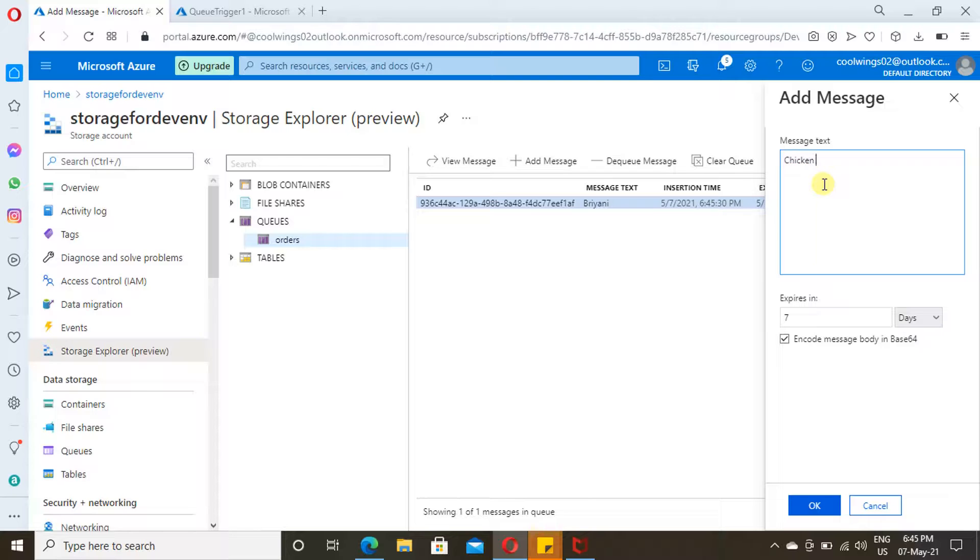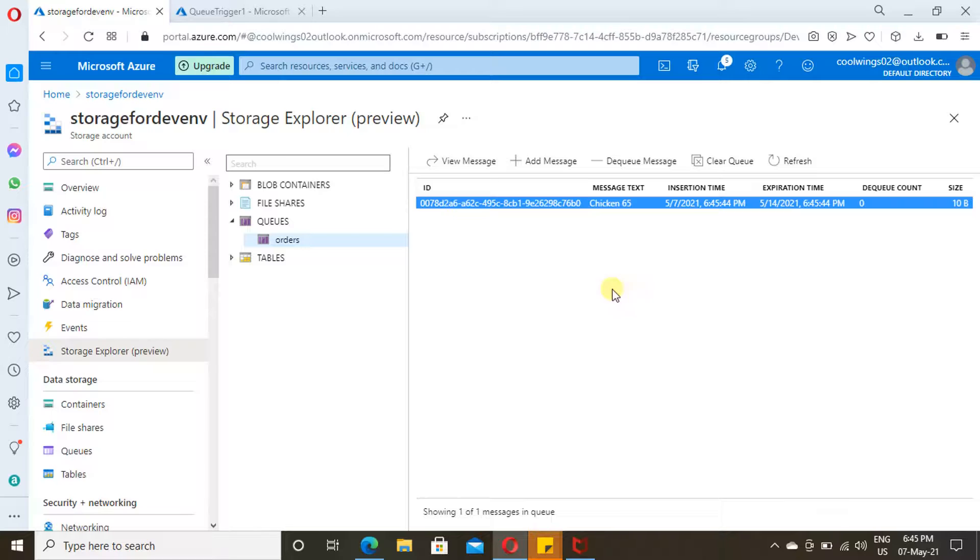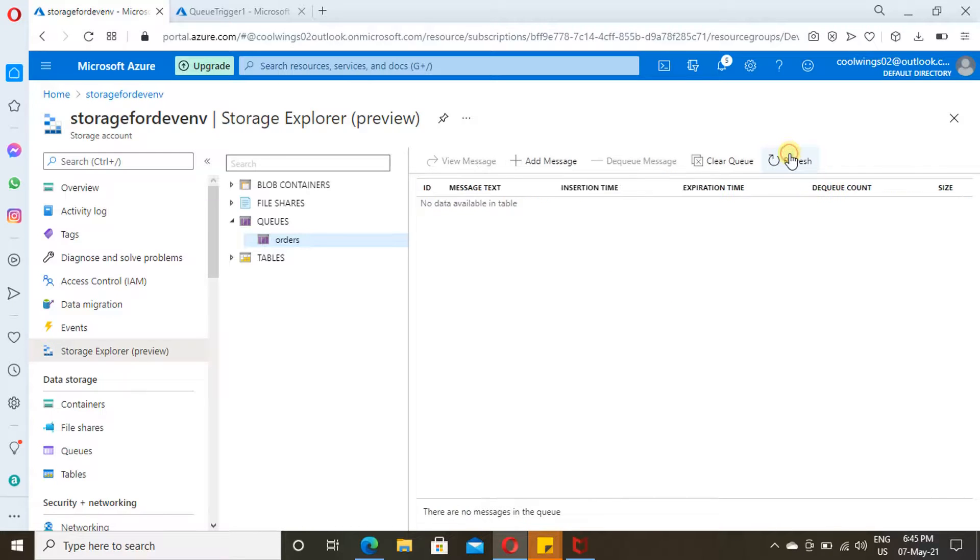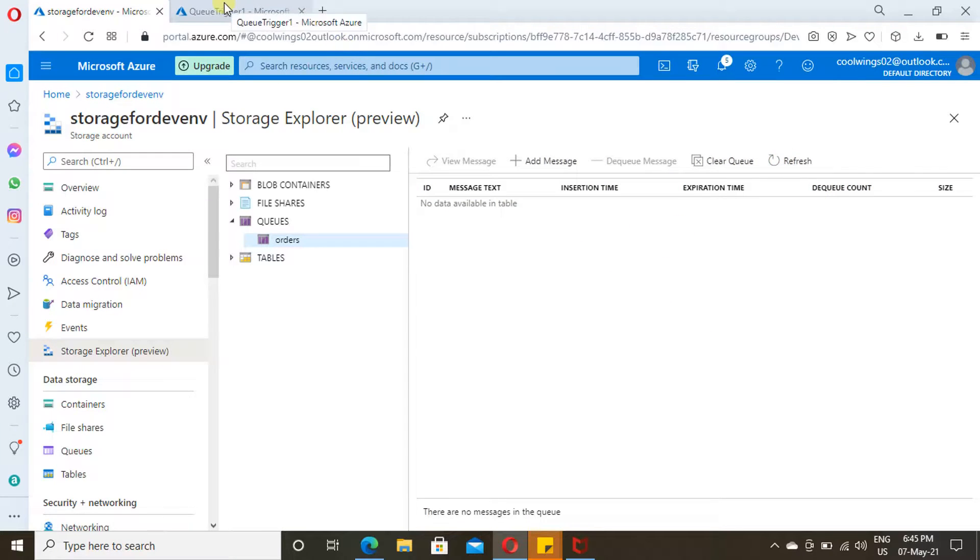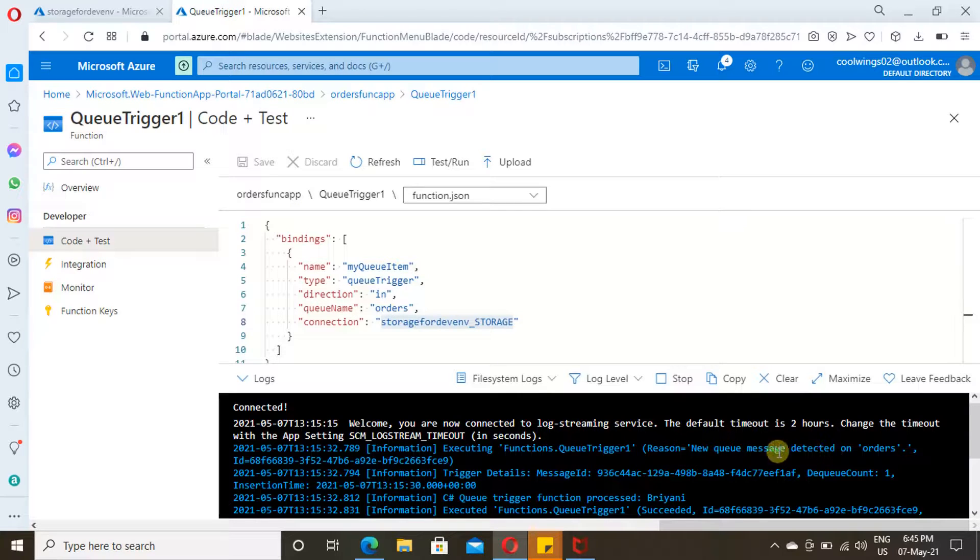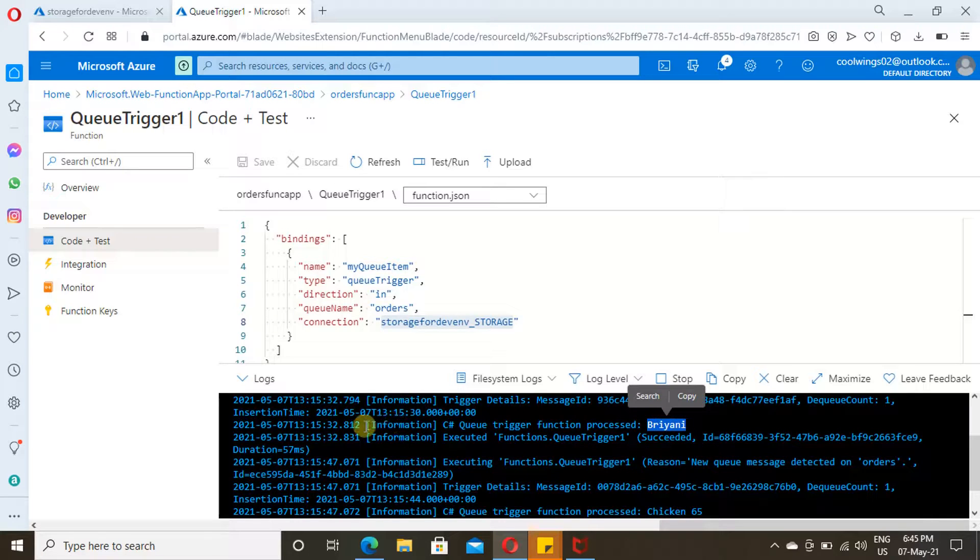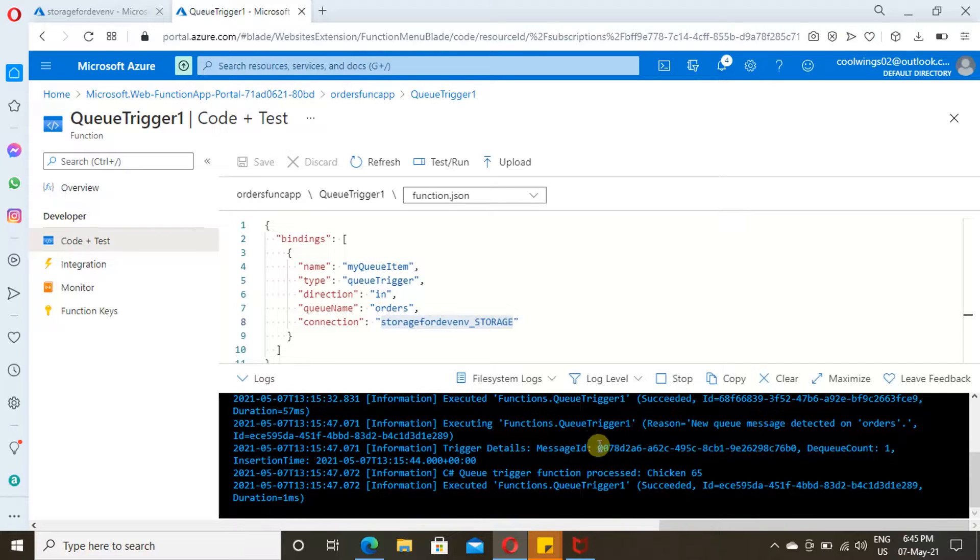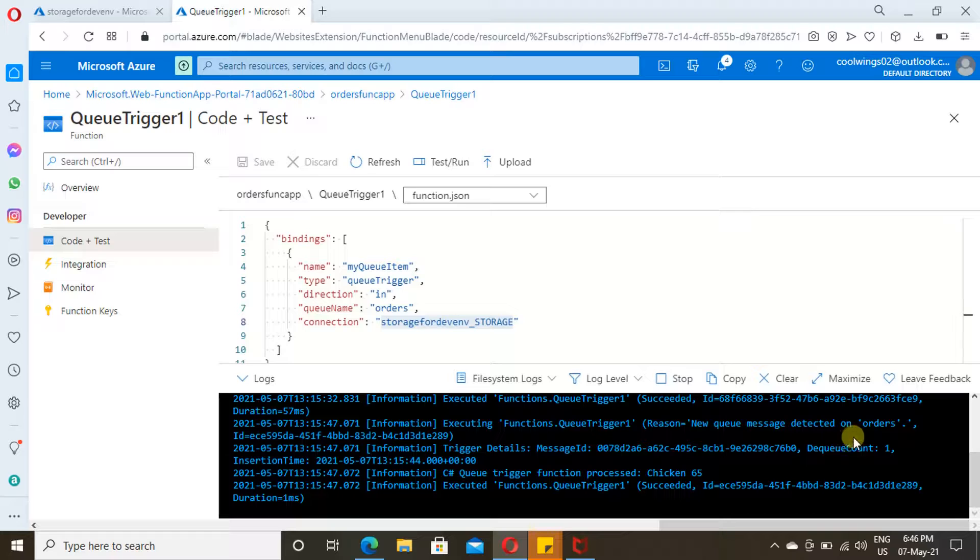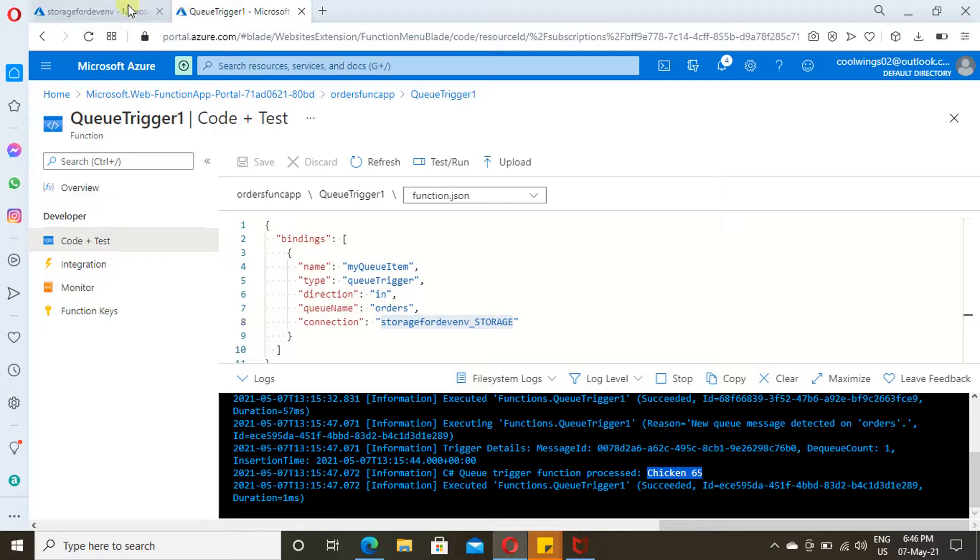I'm providing some random order. It doesn't matter what you are providing here. Once we refresh, the two items that I have provided here are already removed. In logs also, you could find those two items. Biryani, whatever item I have provided in the message, appears here. Here, if you see chicken, whatever item I sent in the message is showing in the log. This is how you can create Azure Functions with various types of triggers and run your piece of code serverless.